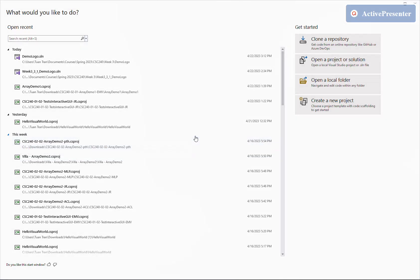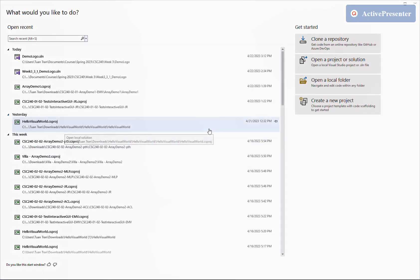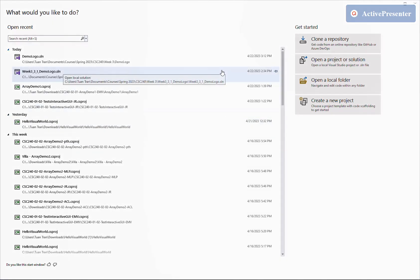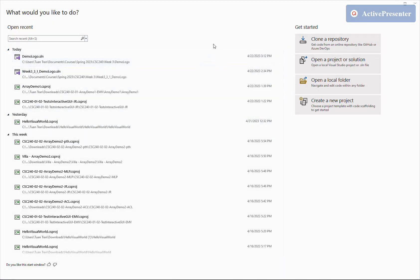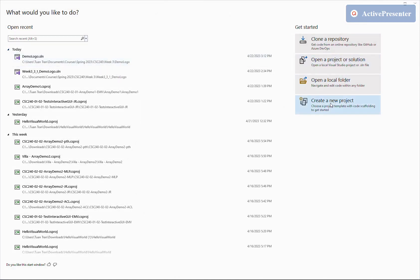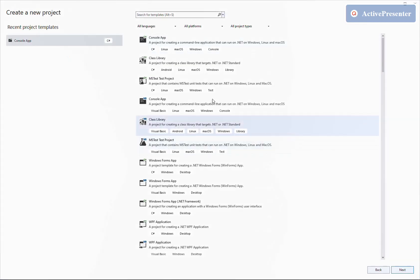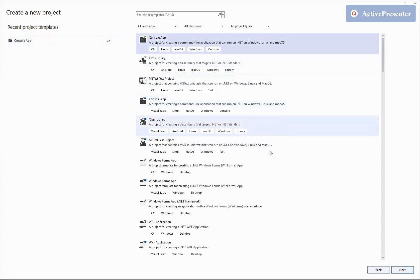Hello everyone. Today I'm going to show you how to use git version control in developing code. We'll use a very simple program to demo a few steps: creating new branches, pushes and pulls from a remote repository. We're going to create a new project — a console app.